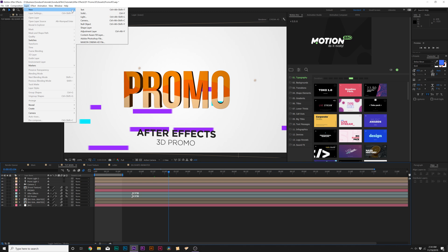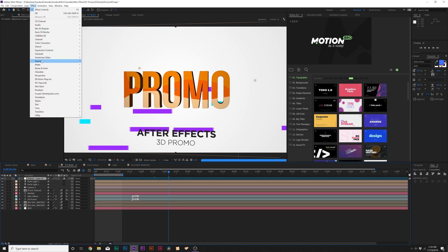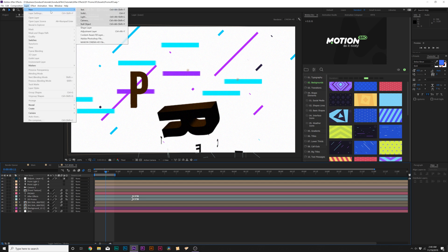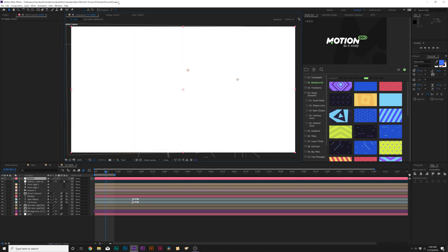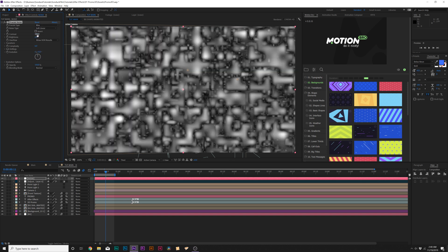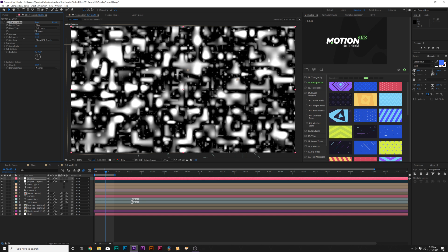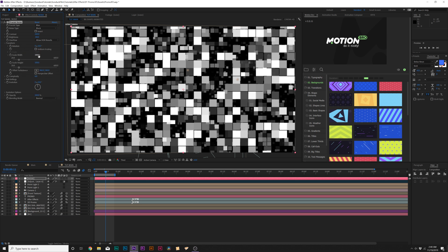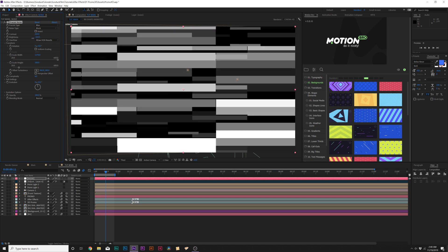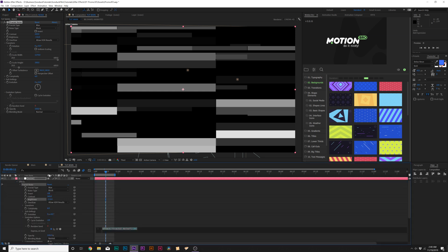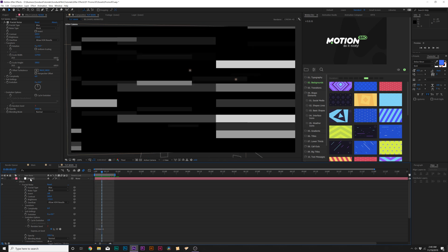Things are looking good but I want to add a few more elements. Go to Layer > New > Adjustment Layer, then go to Effect > Noise & Grain > Add Noise and set it to about 6%. Then go to Layer > New > Solid, call it 'noise', and go to Effect > Noise & Grain > Fractal Noise. Set this to Max, set contrast up to about 200, bring down the brightness to about negative 100, go to Noise Type and set it to Block. Go to Transform, uncheck Uniform Scaling, and set the scale width up to about 1,000. Then bring down the brightness a bit, go into Evolution Options, click the stopwatch for Random Seed, and in the expression field type 'time * 6' — this will animate every few frames.